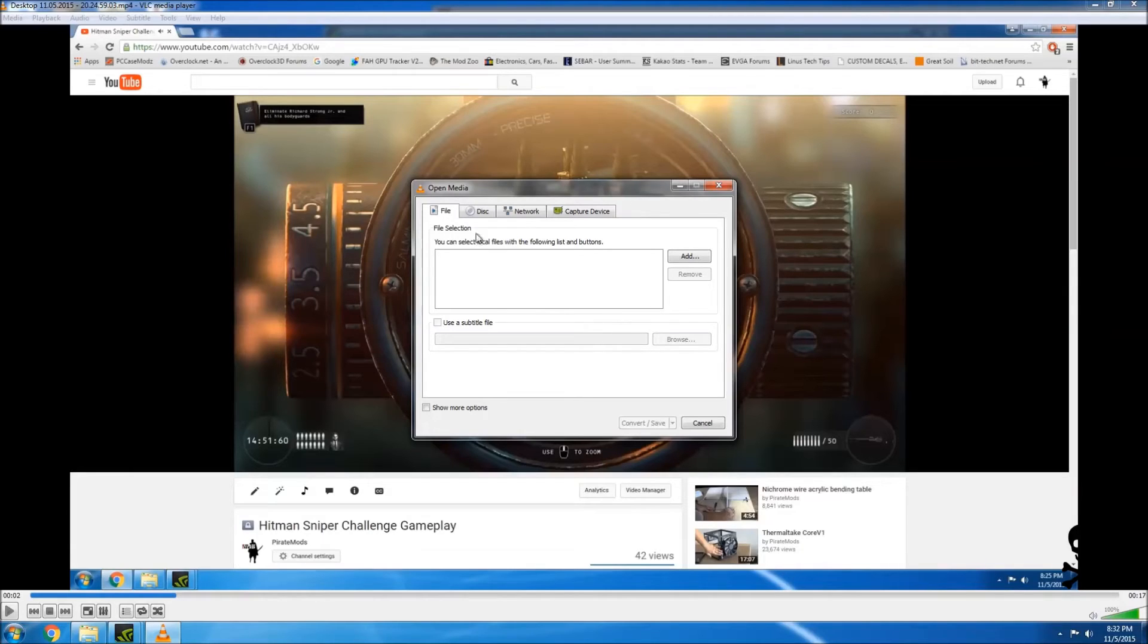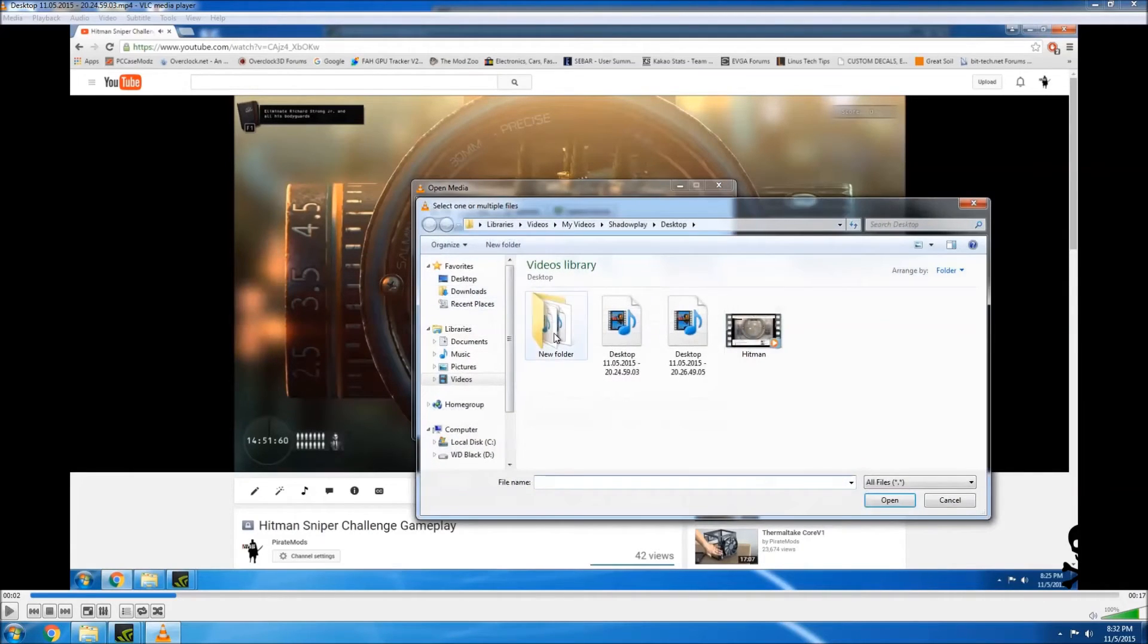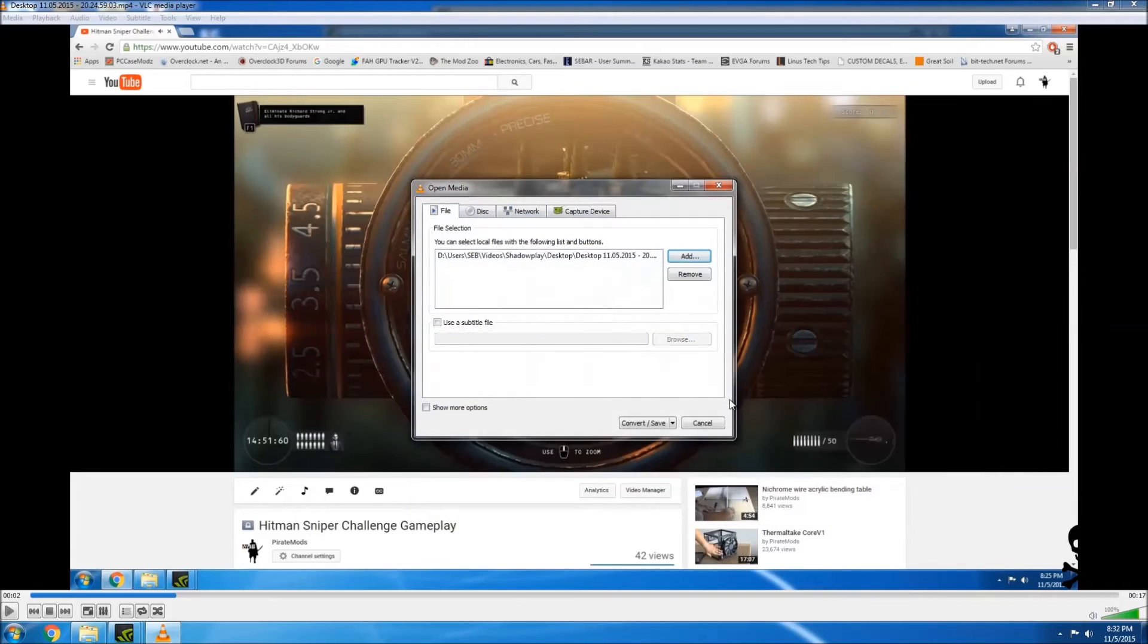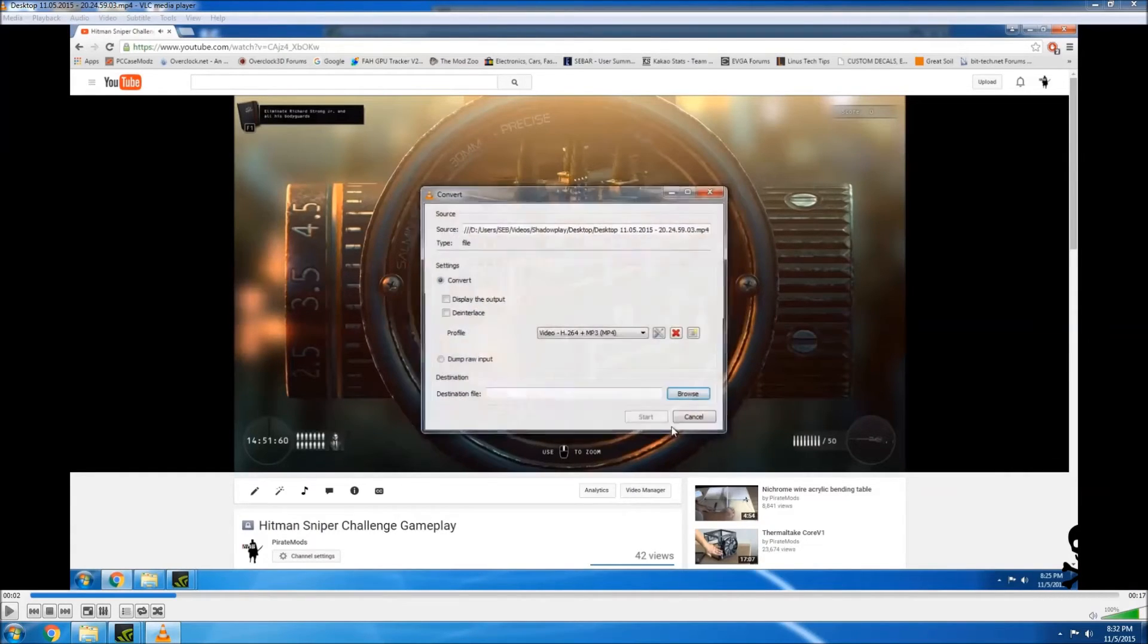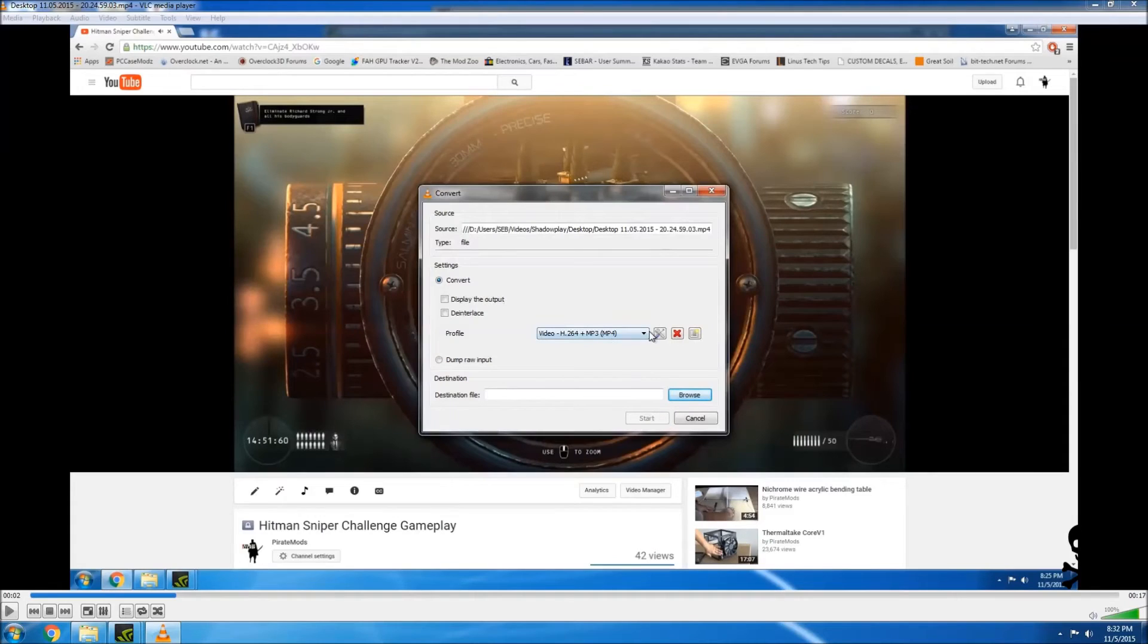So I found this way and it seemed to work and it was a lot quicker than me trying to mess with all the settings and try to find the right codec and all this other stuff. So this is what I did.